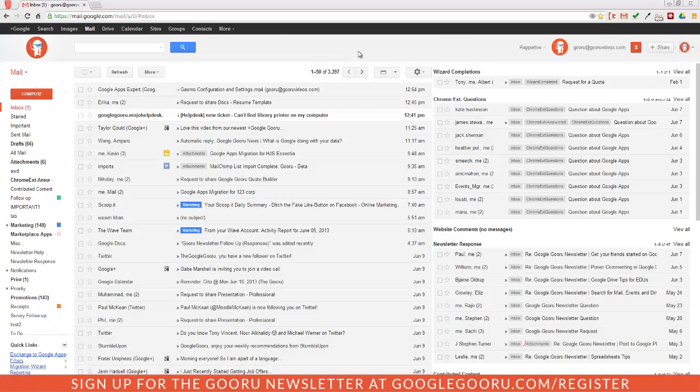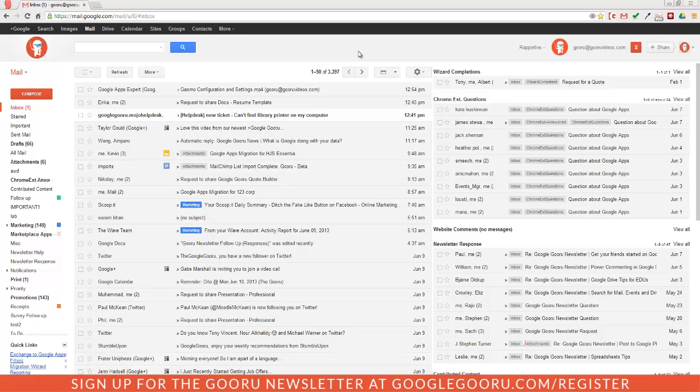Welcome back to Google Guru. Today I want to talk to you guys about one of our favorite tools for internal ticketing and customer support. Mojo Help Desk is available in the Google Apps Marketplace, and it's also available for free trial, so you guys should definitely check it out.